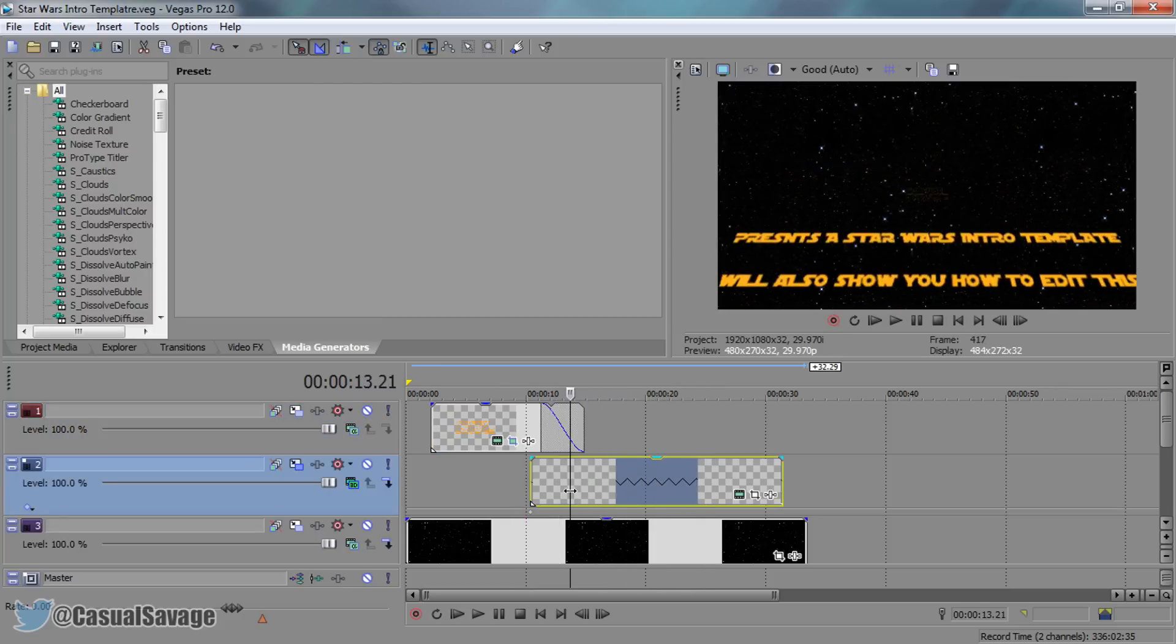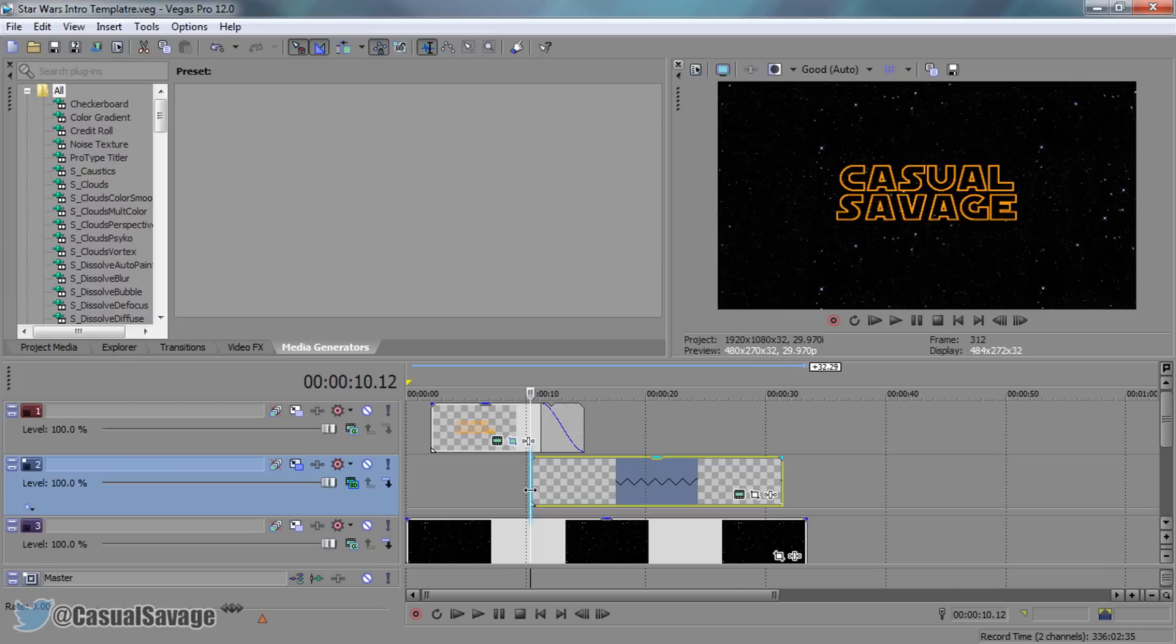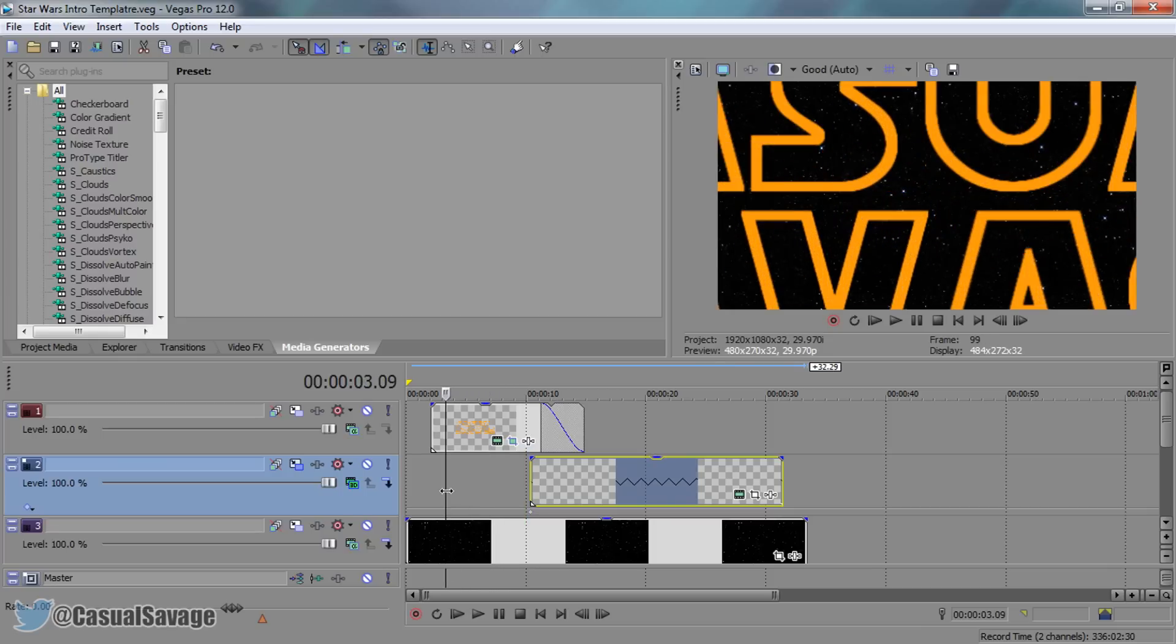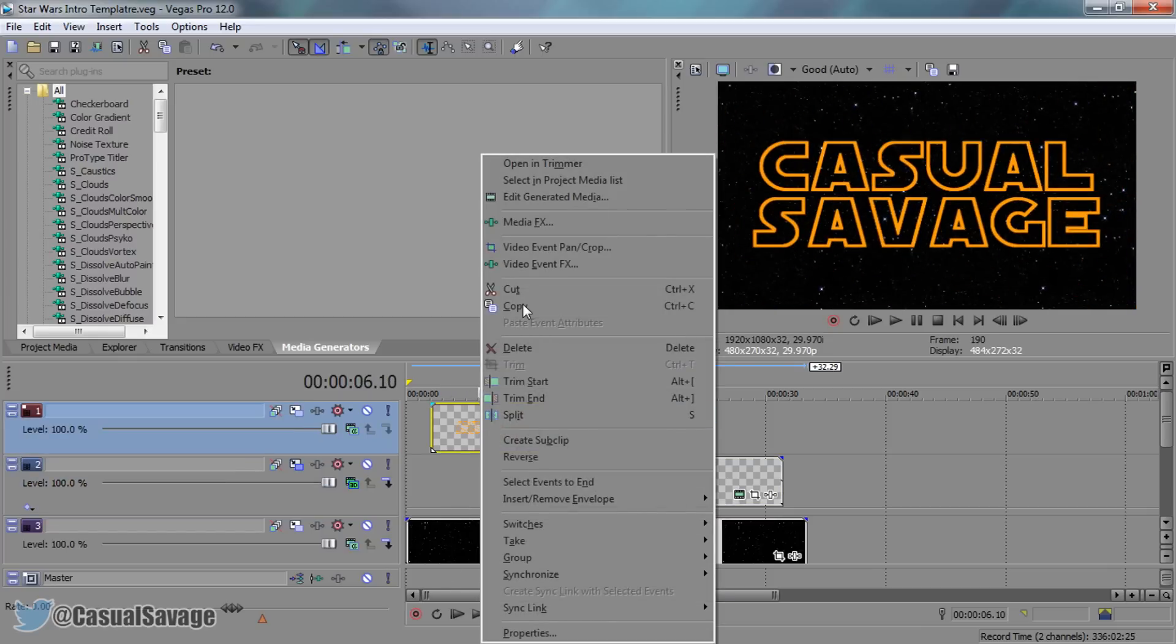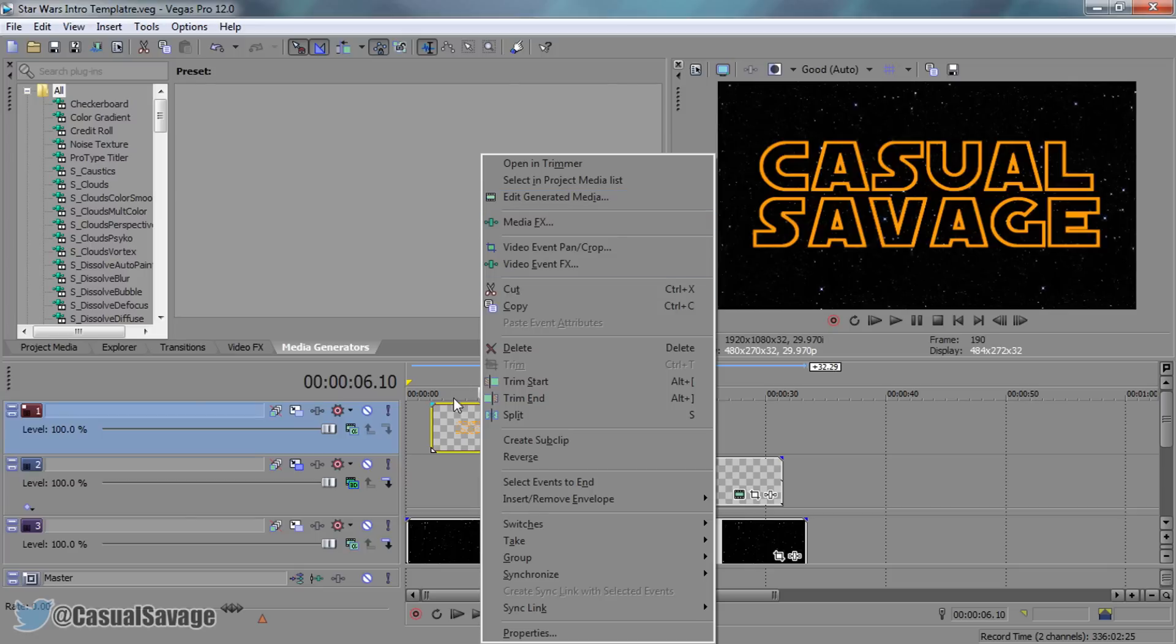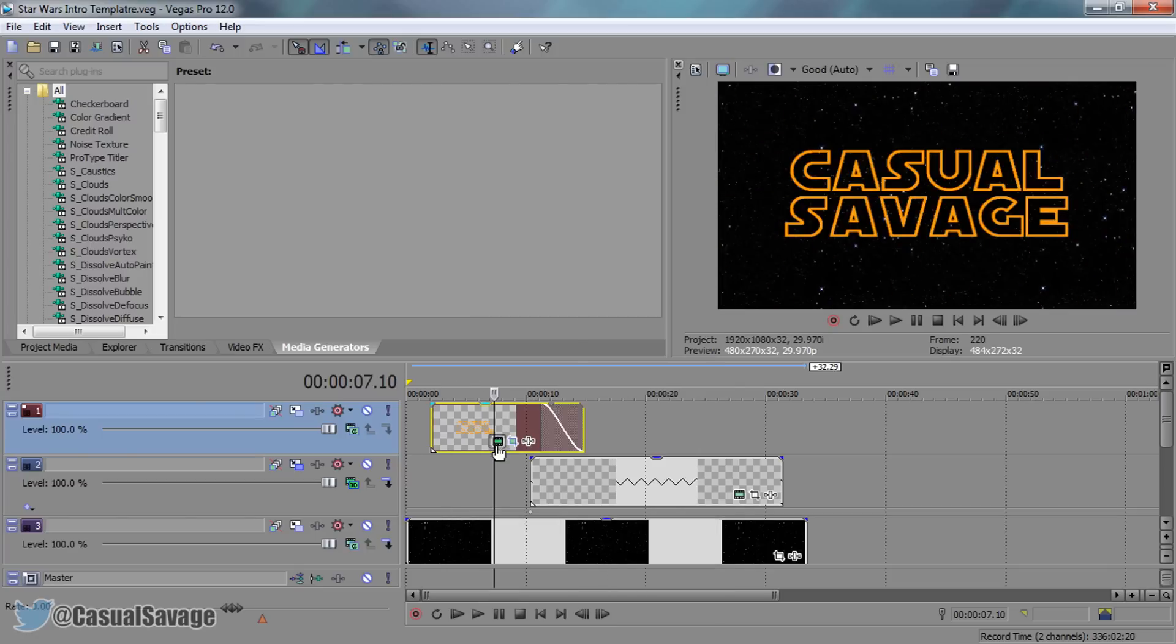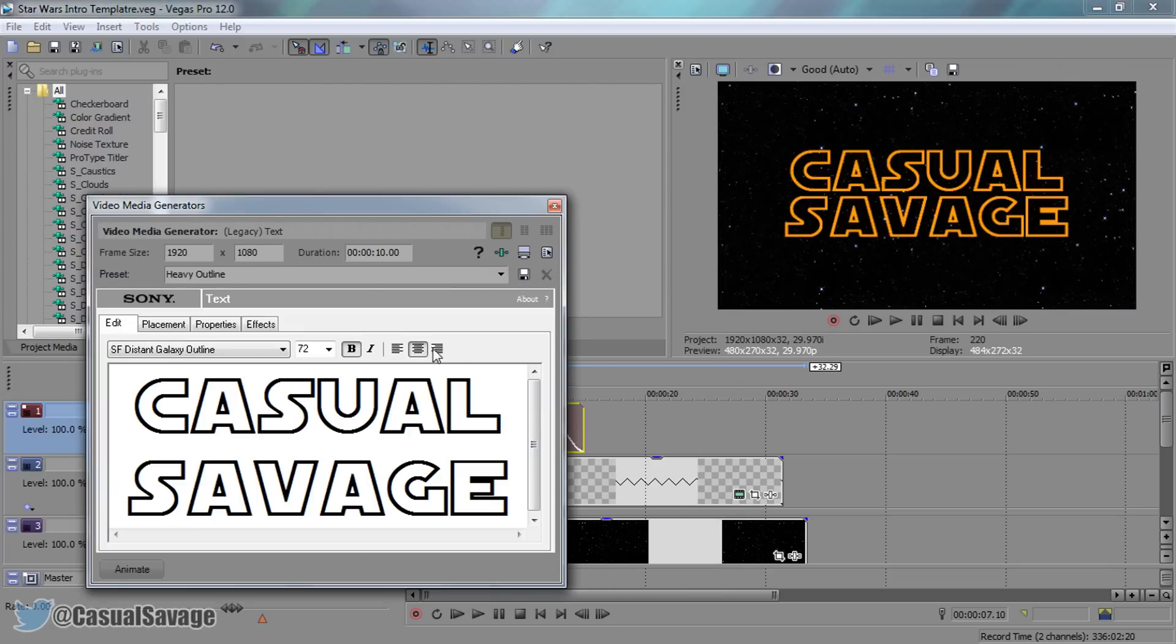Now how do you edit it? It's actually very simple. For the CasualSavage text, all you need to do is either right click and edit generated media, or you can simply press this button right here, which opens this up. You'll see the font I've used is known as SF Distant Galaxy Outline.